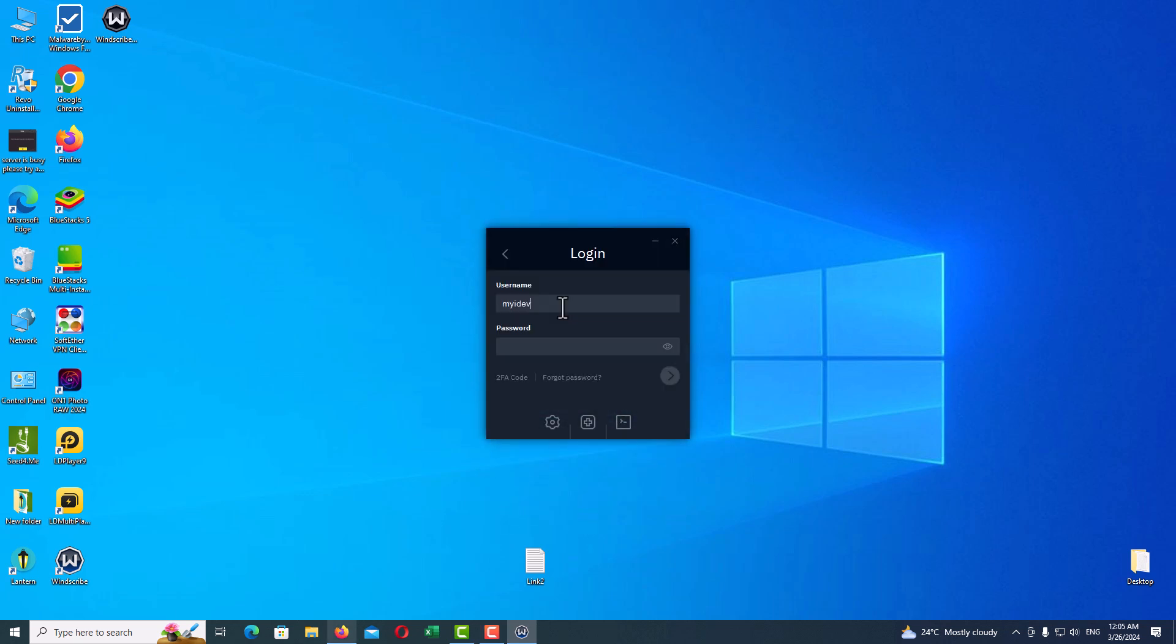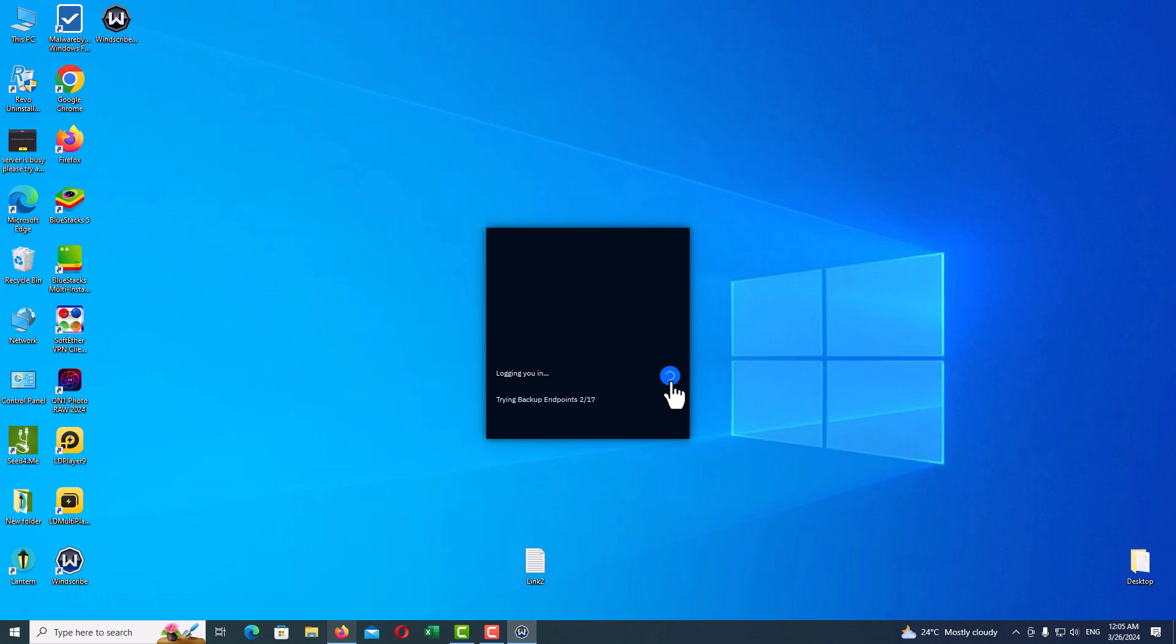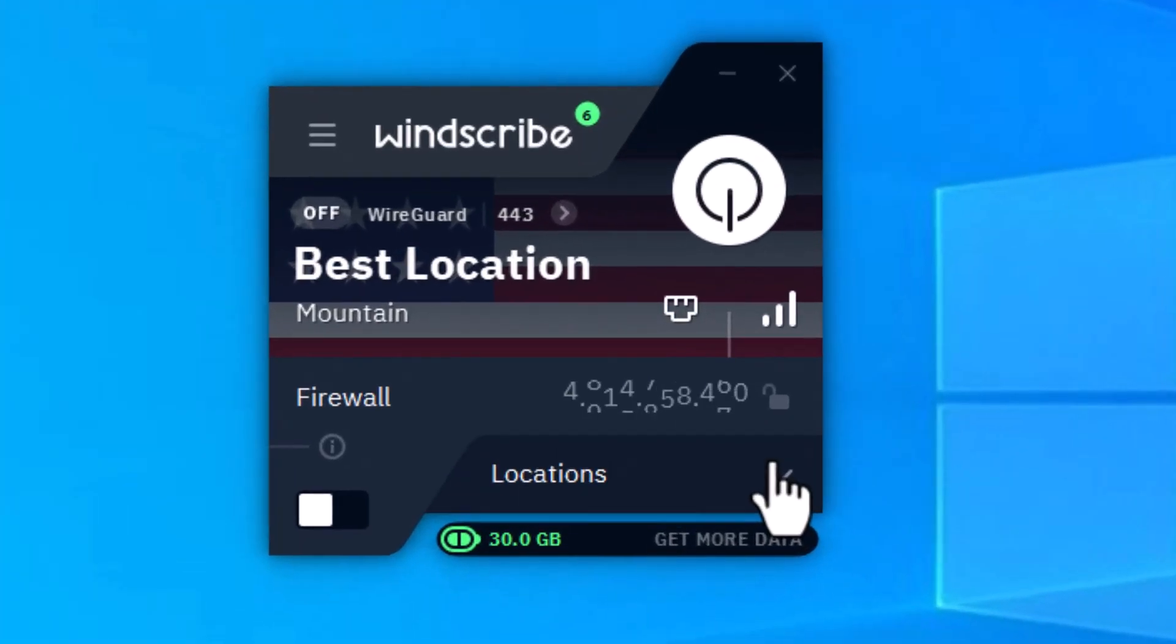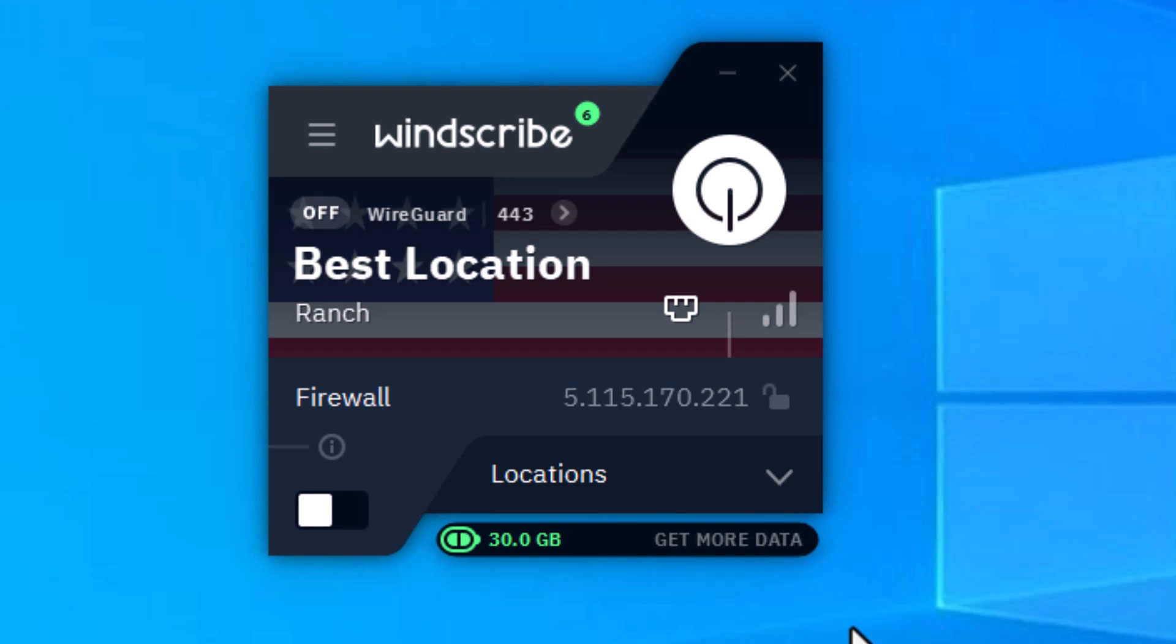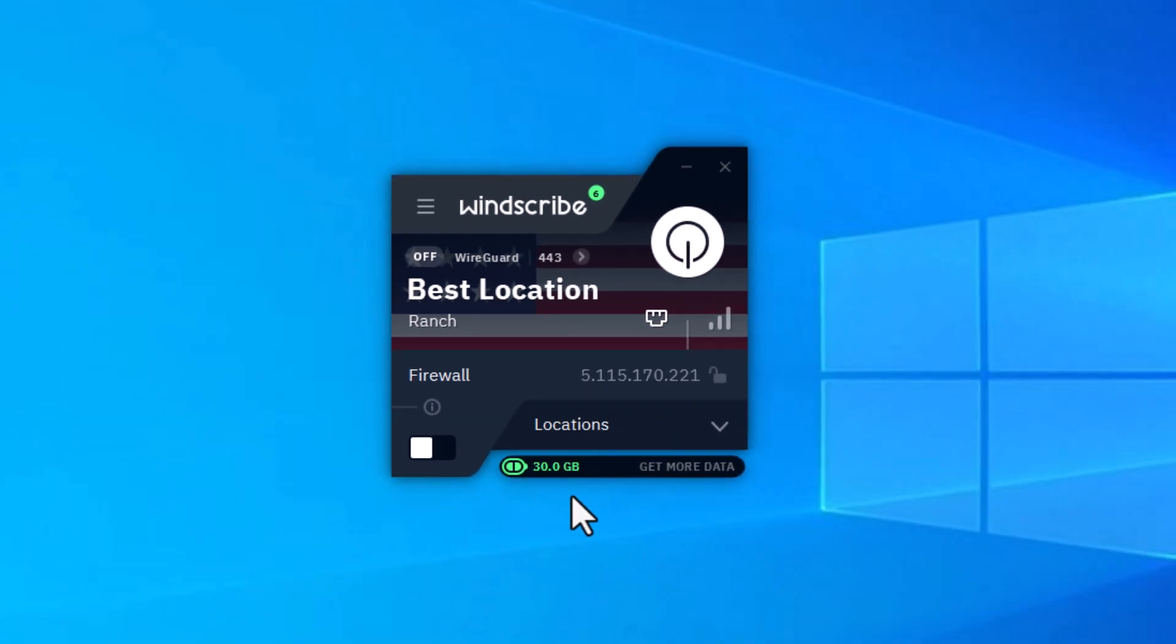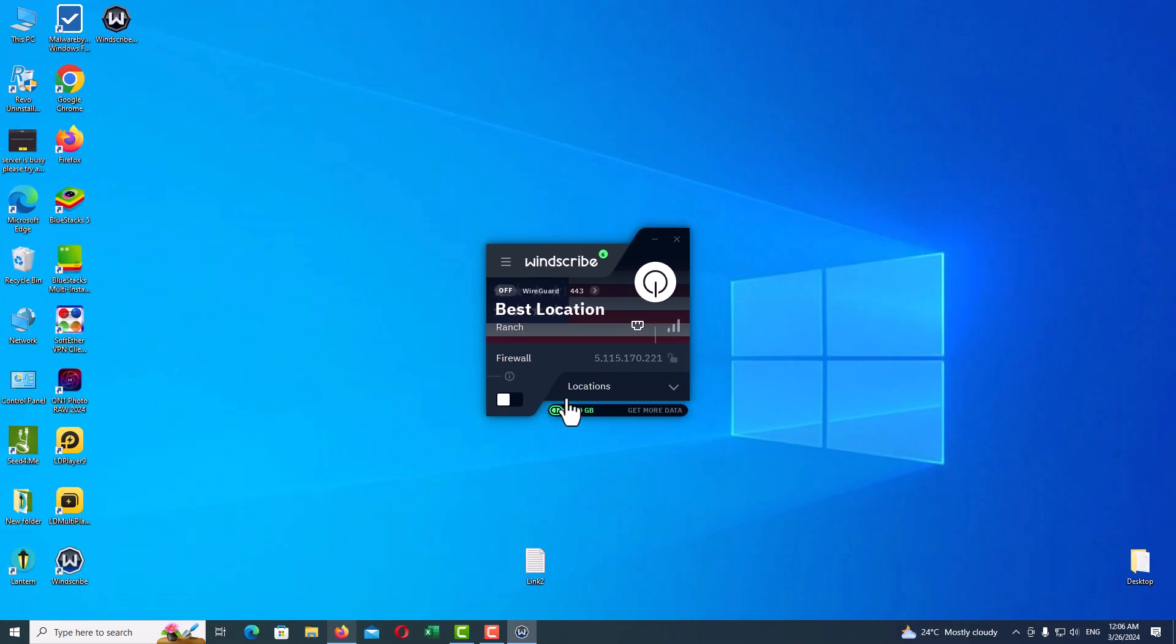Now we will log in again. Type your username and password and click on Sign In. As you can see, the problem is fixed and we have 30 gigabytes free bandwidth monthly.